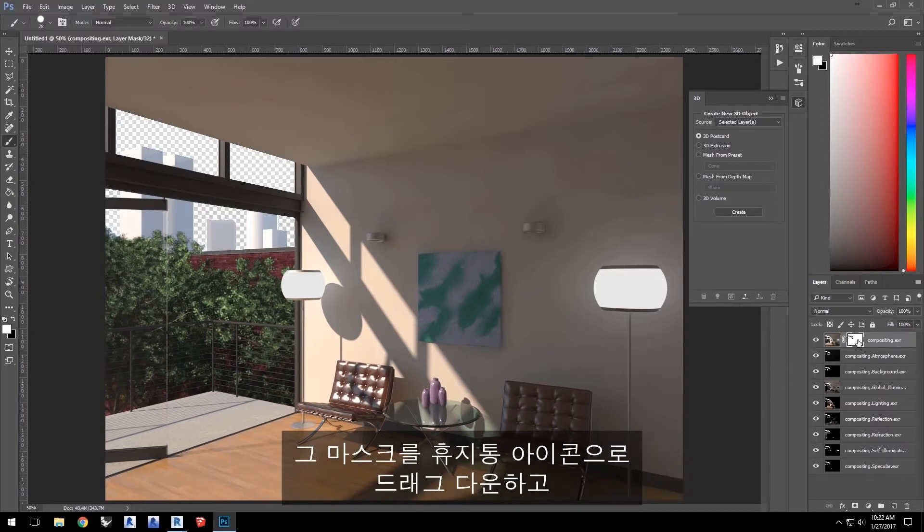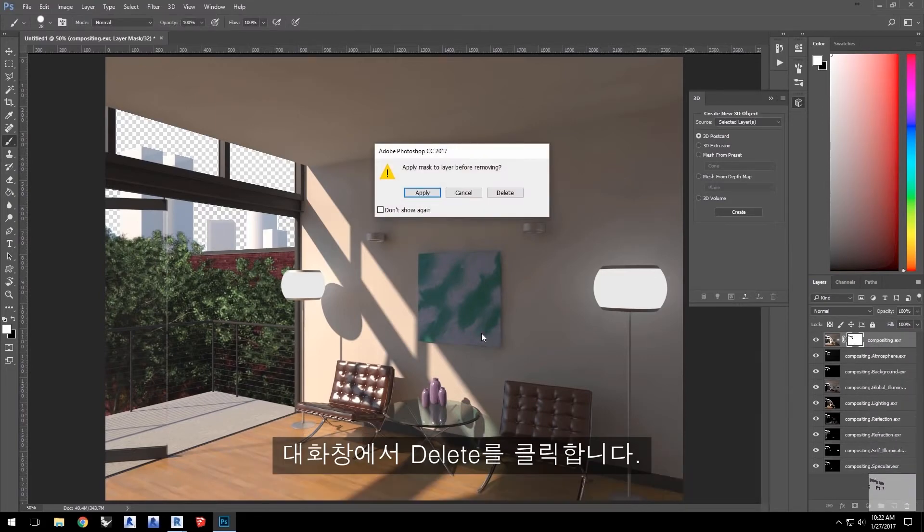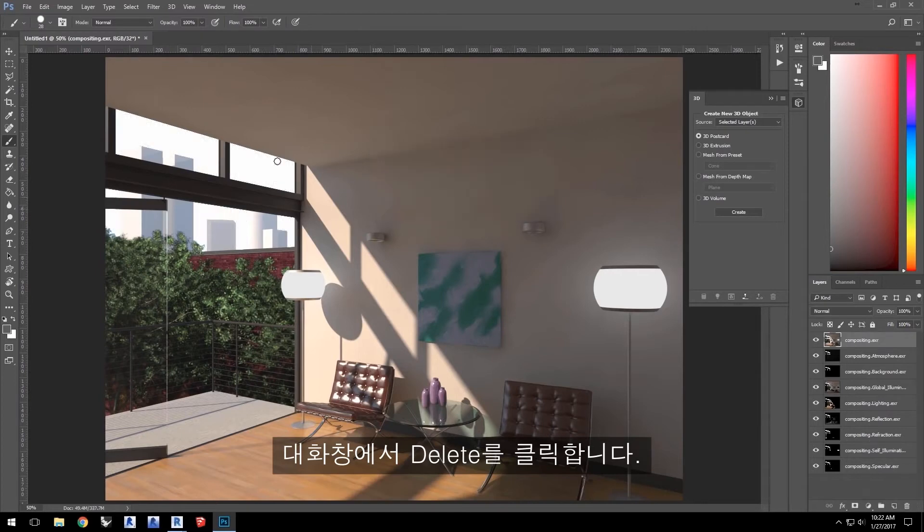Now, I'll drag that mask down to the trash icon and click Delete in the dialog window. Now, the sky color is back in the layer.